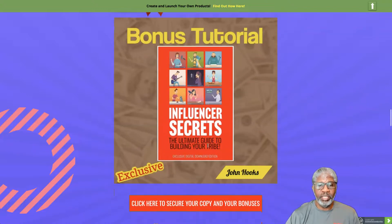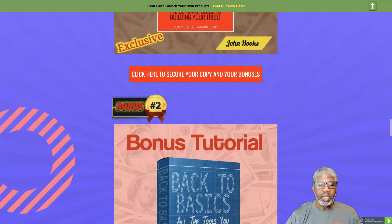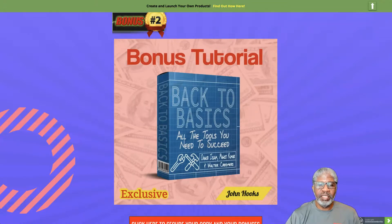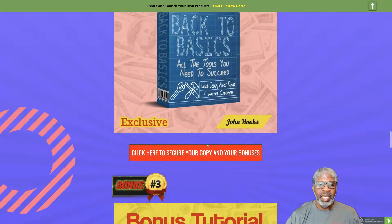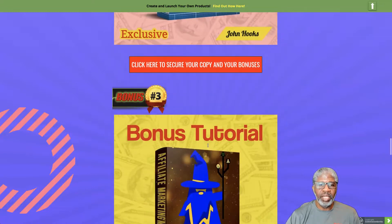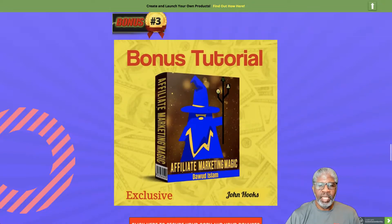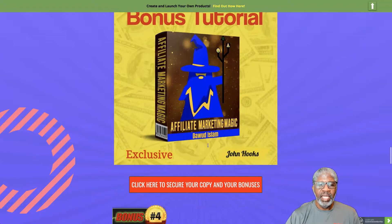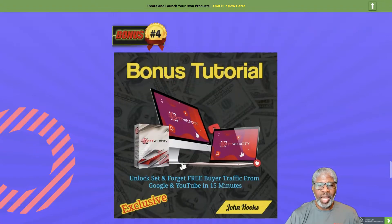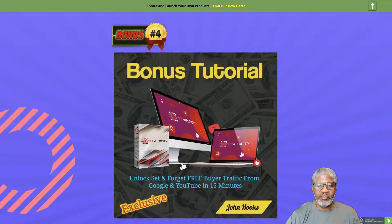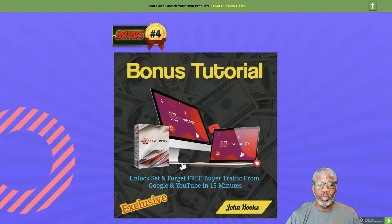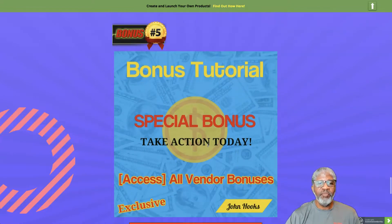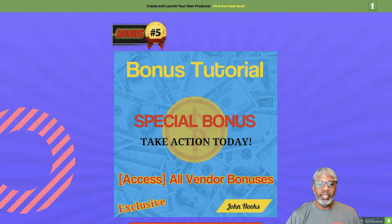Bonus number two, Back to Basics - everything that you need to succeed in online marketing. Bonus number three, Affiliate Marketing Magic. Bonus number four, YT Velocity - get free buyer traffic from Google and YouTube in just 15 minutes.